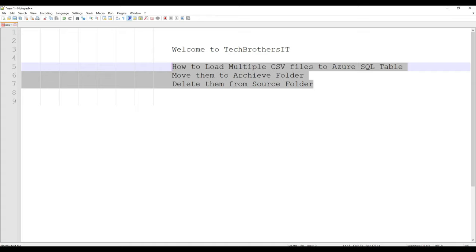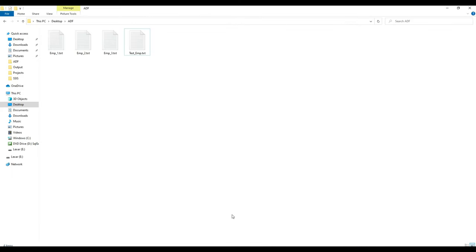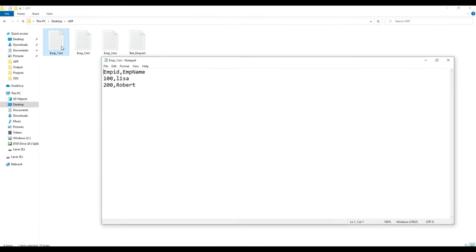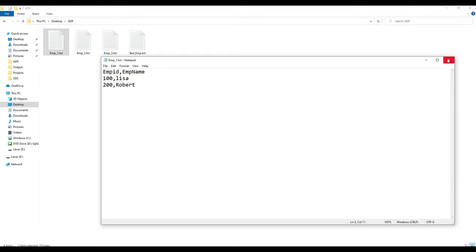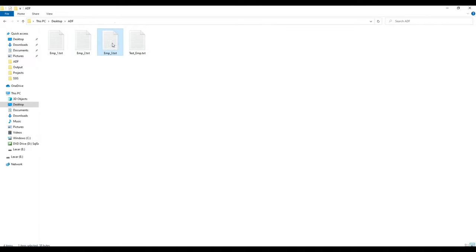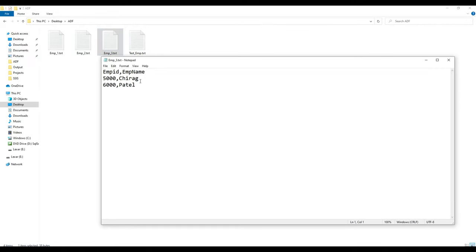Here we have some files I'm going to show you. I have four files. One is called EMP1 — it has EMP ID and EMP Name columns, two columns and two rows. Same way I have a couple of records for each of the files.